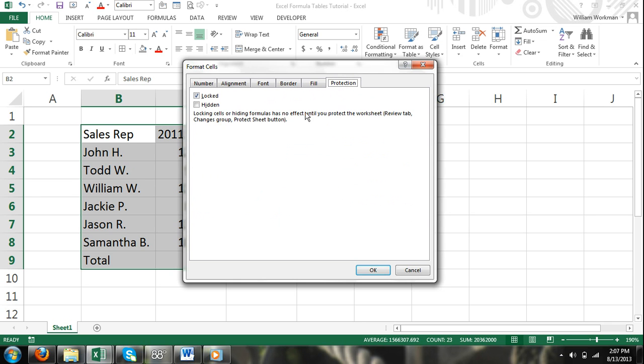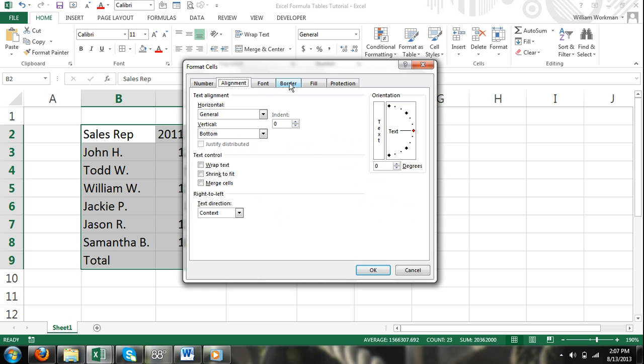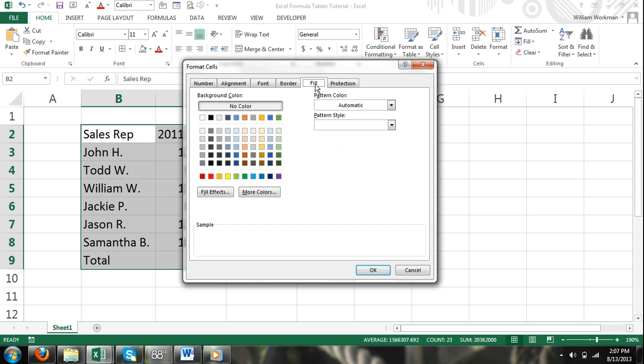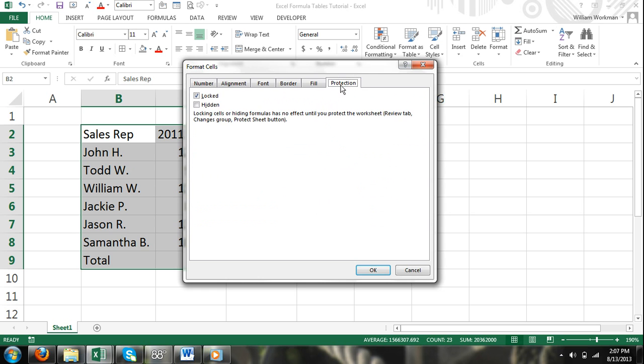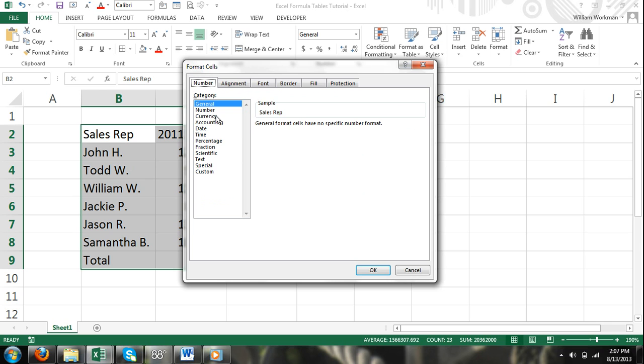With the Format Cells dialog box, you are able to make all formatting changes available in the Home tab ribbon along with some other commands that are not available in the ribbon. The best way to get familiar with formatting cells using both the ribbon and the Format Cells dialog box is to simply experiment with it on your own.